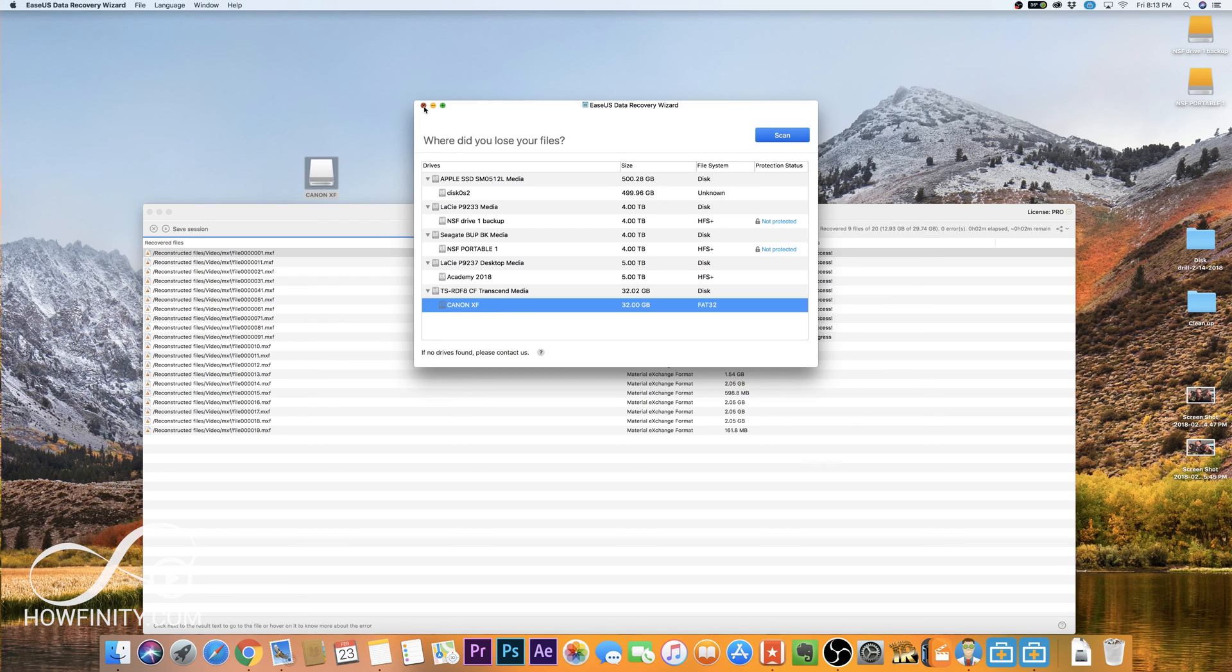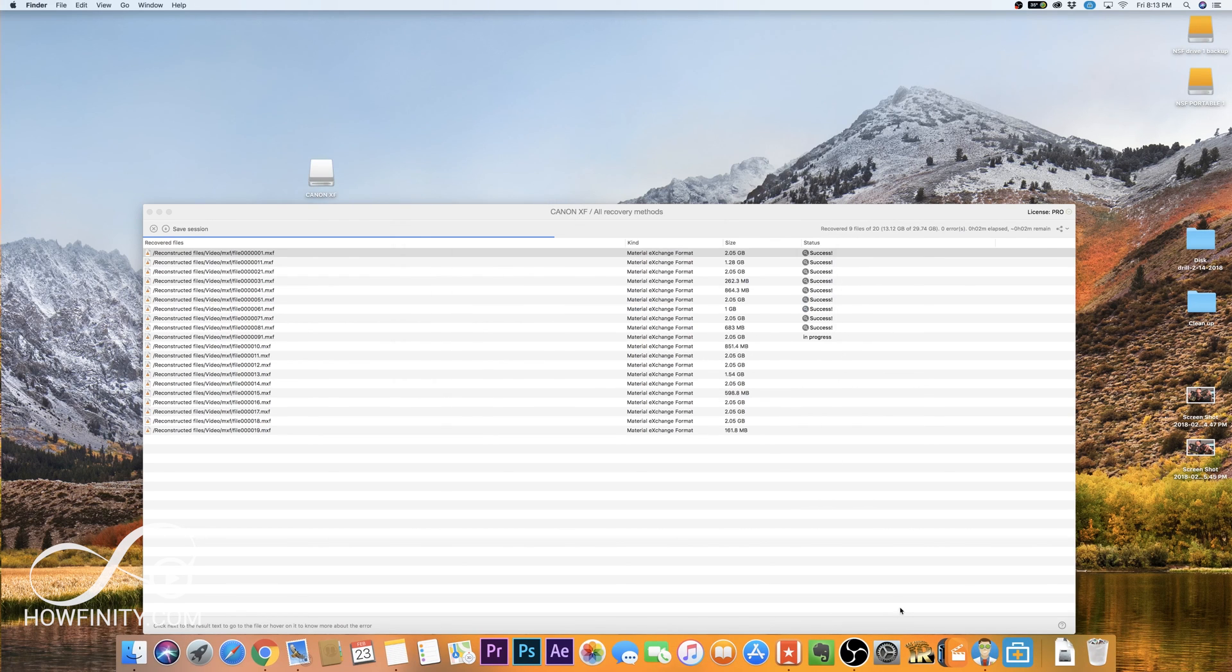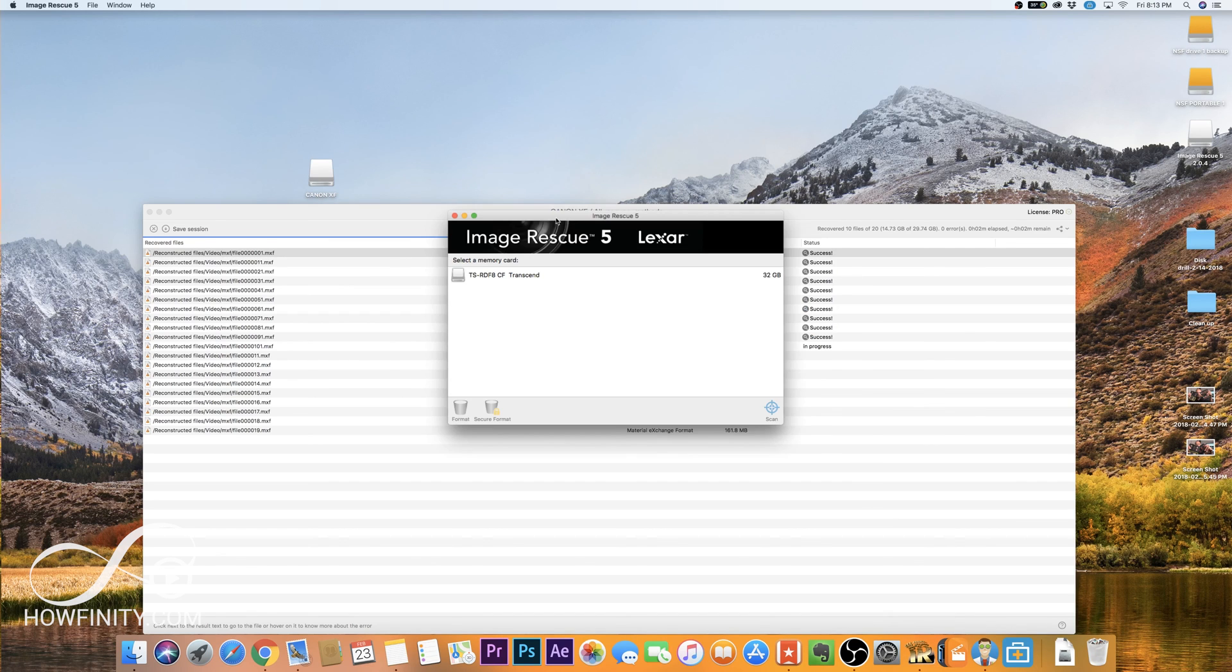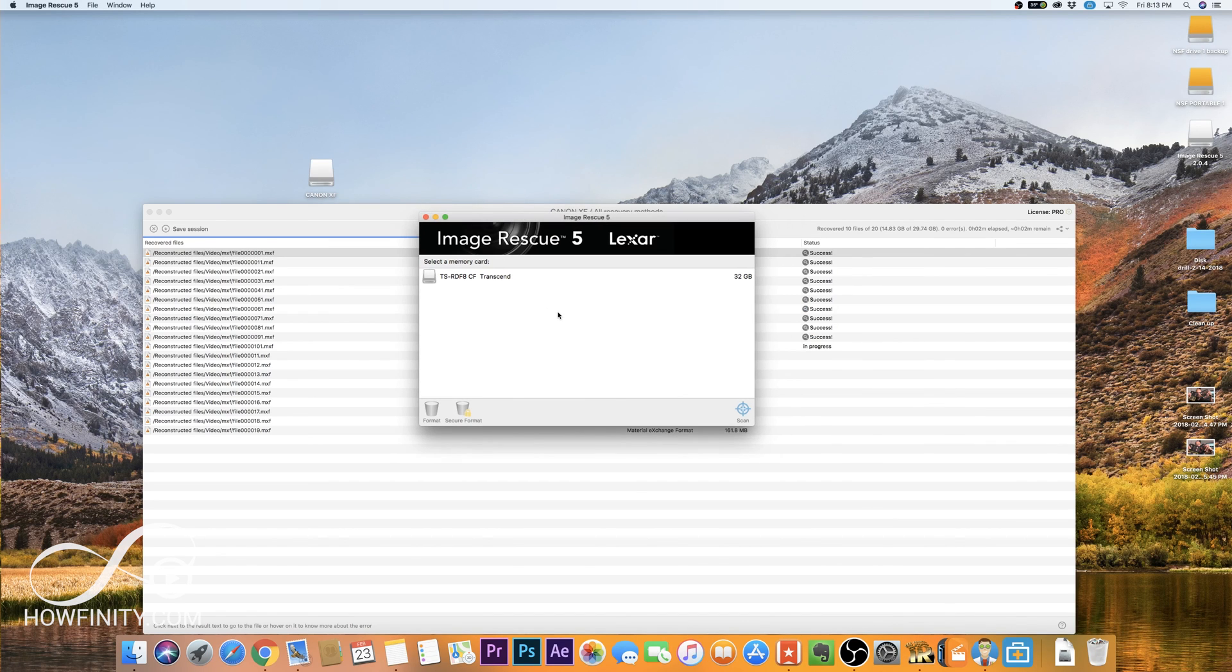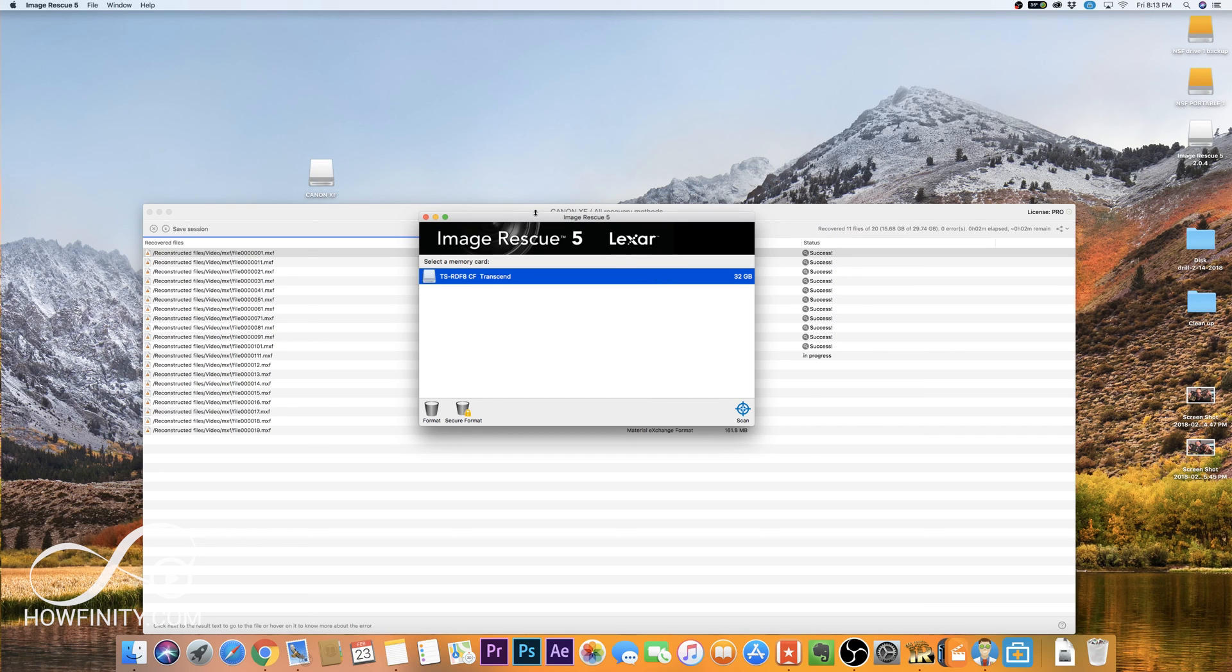And another one I actually didn't buy because these worked for me was Image Rescue. And Image Rescue kind of works through the same process. You could go ahead and scan your card here. This is made by Lexar, which is the card company I actually was using when this happened. So you could go ahead and scan and go through the same process. So between those three different apps, you'll probably have good success.